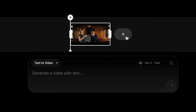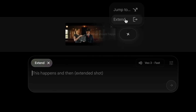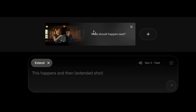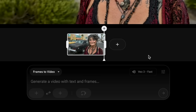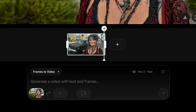So we're going to learn two different ways to do continuous shots. One is extending a clip, and one is using what's commonly known as the last frame first frame technique, which uses the frames to video option in Google Flow.